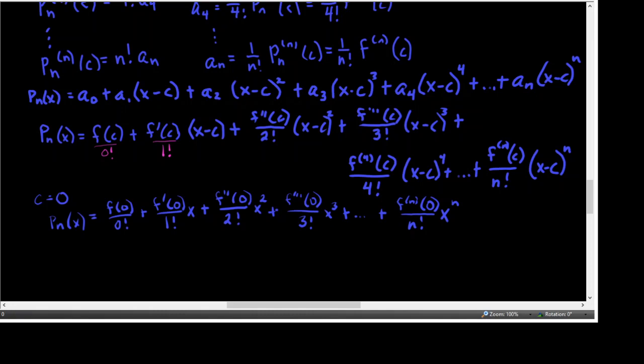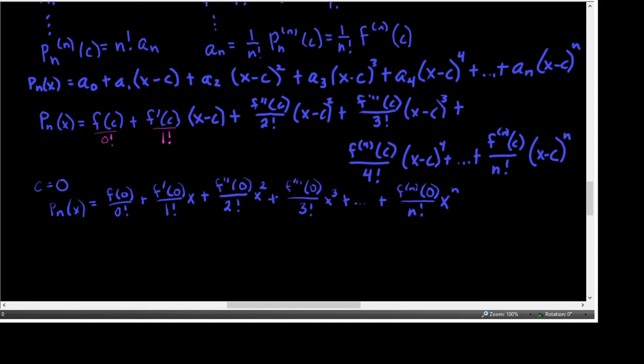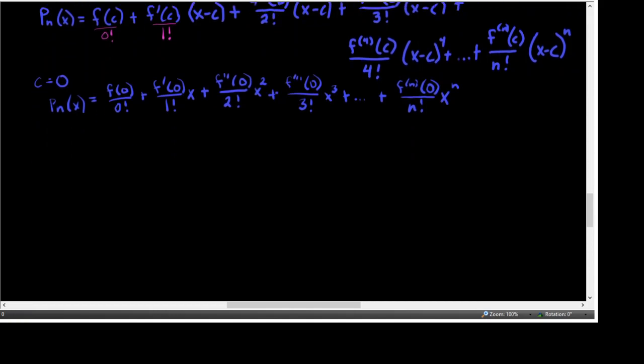If we're doing an approximation, it's really not worth much unless we have some idea of how accurate it is. To measure the accuracy of approximating a function value F of X by the Taylor polynomial P sub N of X, we can use the concept of a remainder R sub N of X. Whatever our function actually is, is going to be our approximation — our Nth degree polynomial approximation — plus the remaining part, where the Nth degree polynomial goes up through X to the Nth, and everything after that would make us have the function in totality.